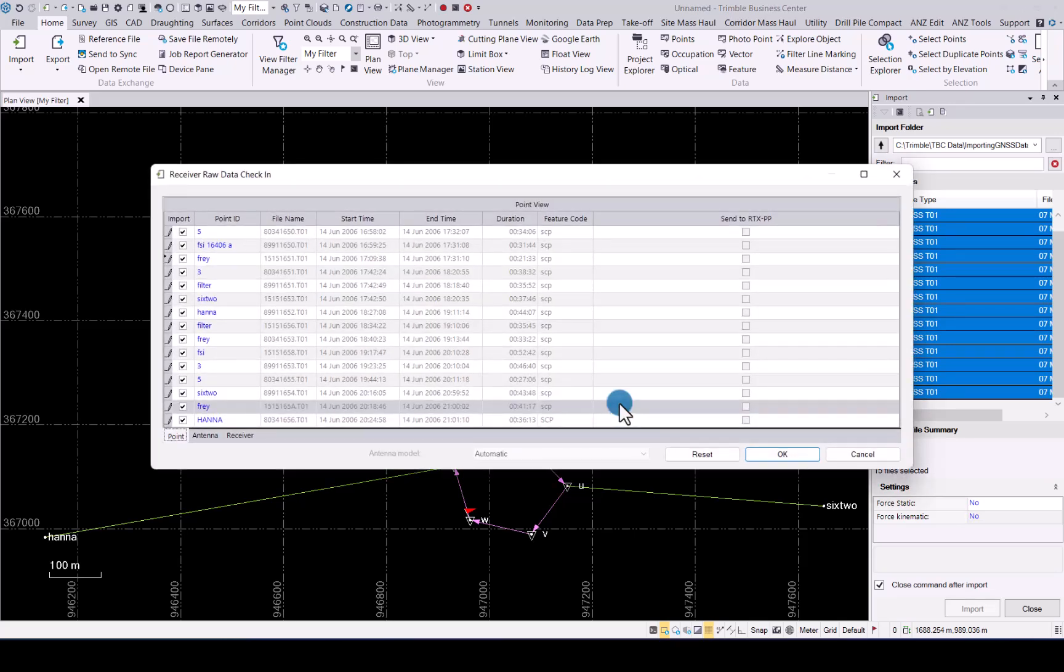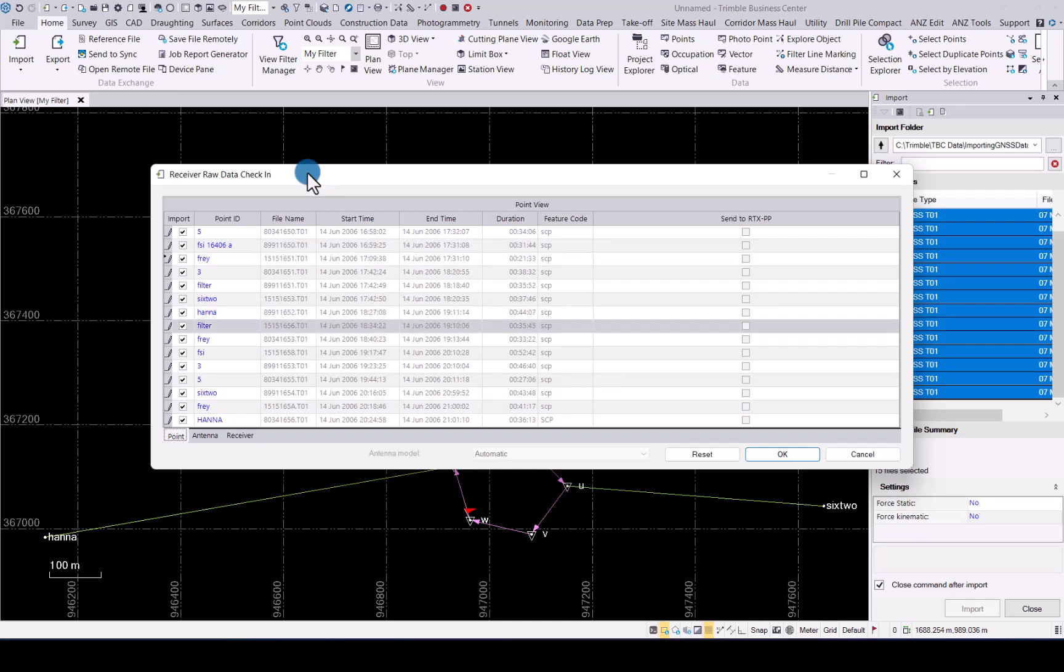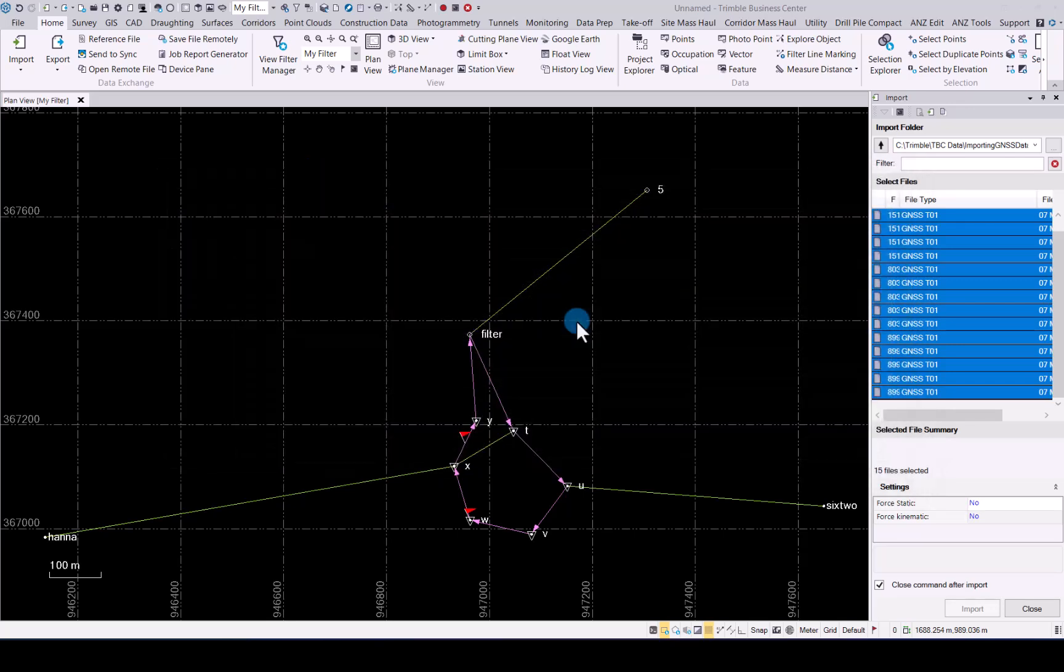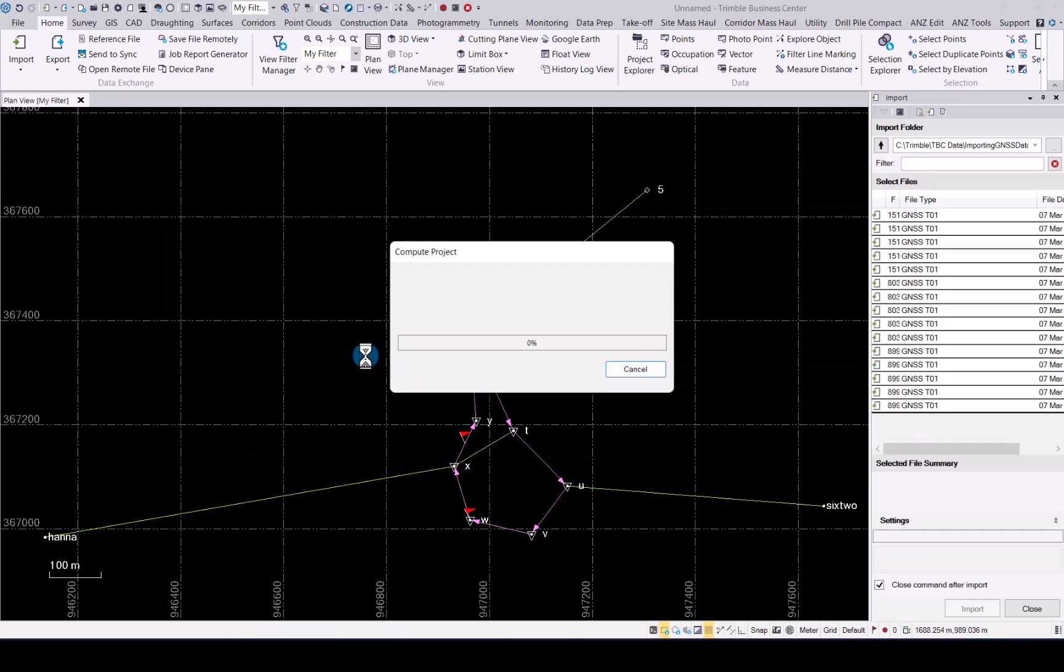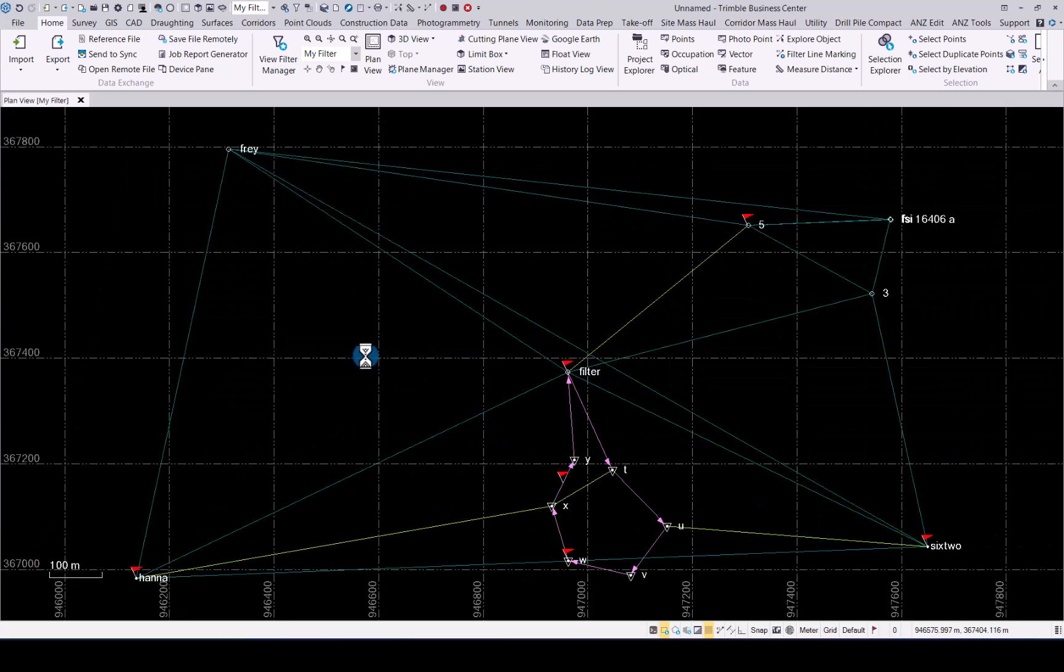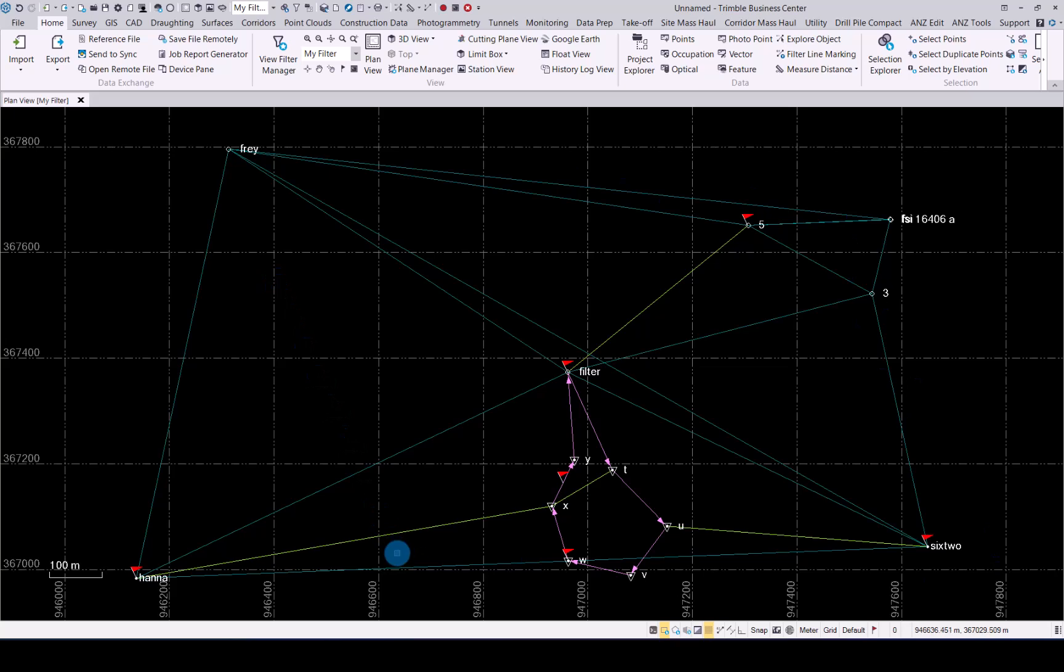As we are importing static data, we will get the raw receiver data check-in window. Select the relevant data as needed and click OK. Now you can see we have imported static data that was captured in the field and it is depicted by the light blue lines between the points.